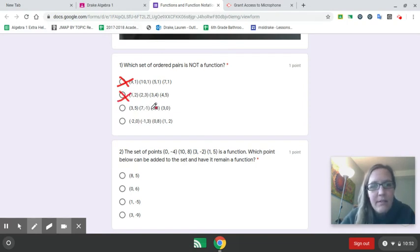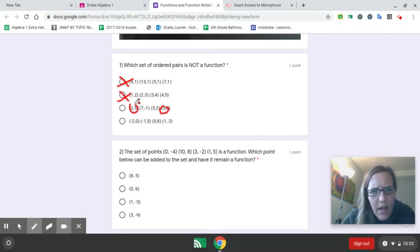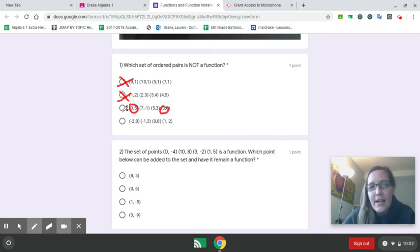Choice 3: 7, 5, 3. Oh, look, there's a 3 here. Oh, I'm not good at using this. And a 3 here. You've repeated x values, so this is your answer choice.